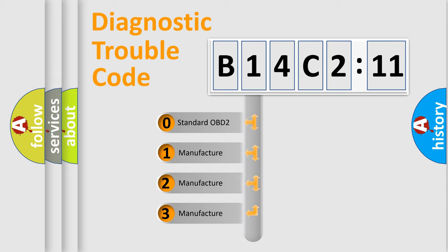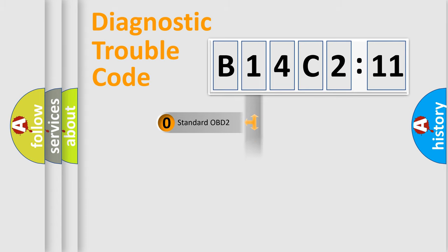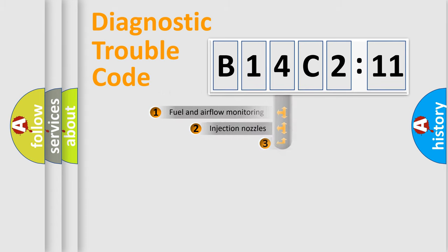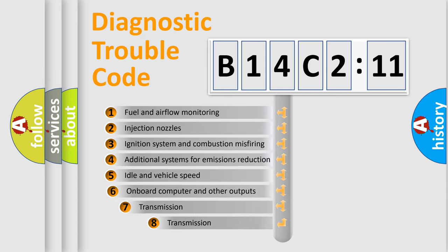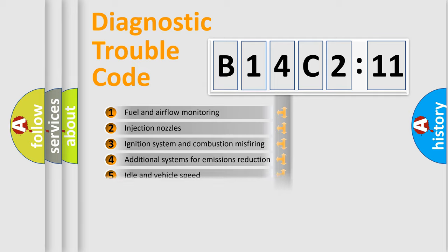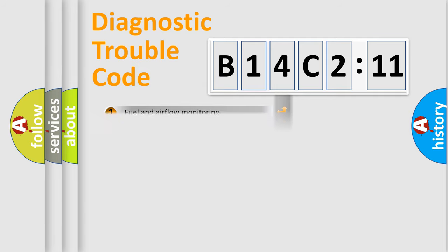If the second character is expressed as zero, it is a standardized error. In the case of numbers 1, 2, 3, it is a more specific expression of the car-specific error. The third character specifies a subset of errors. The distribution shown is valid only for the standardized DTC code.